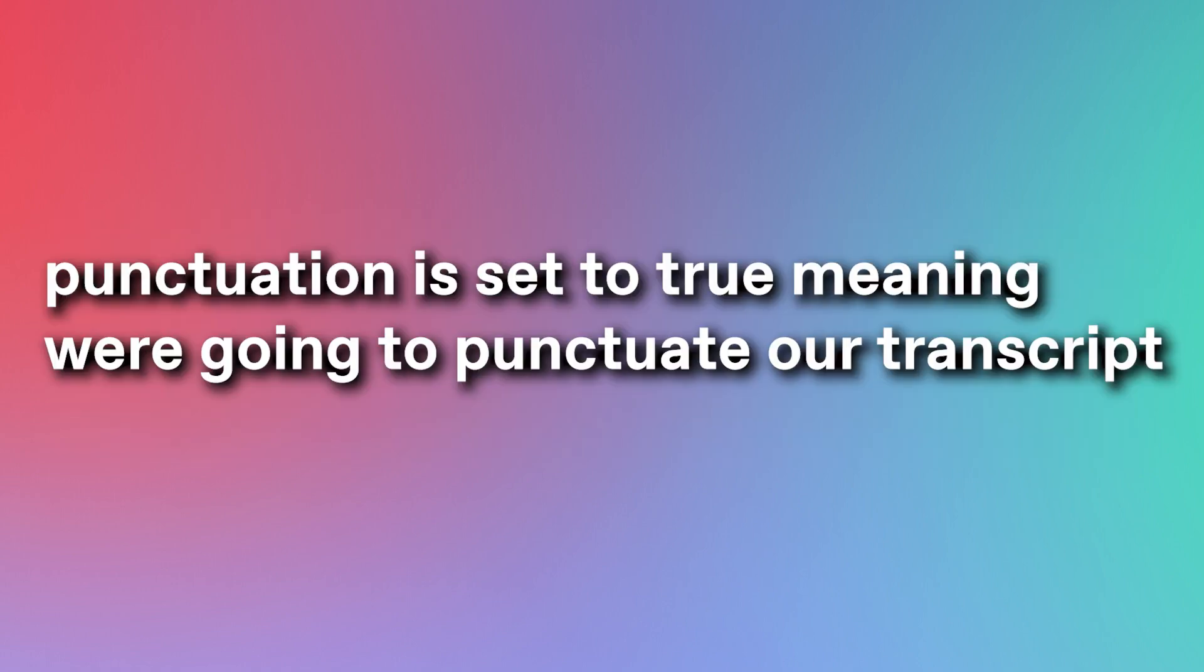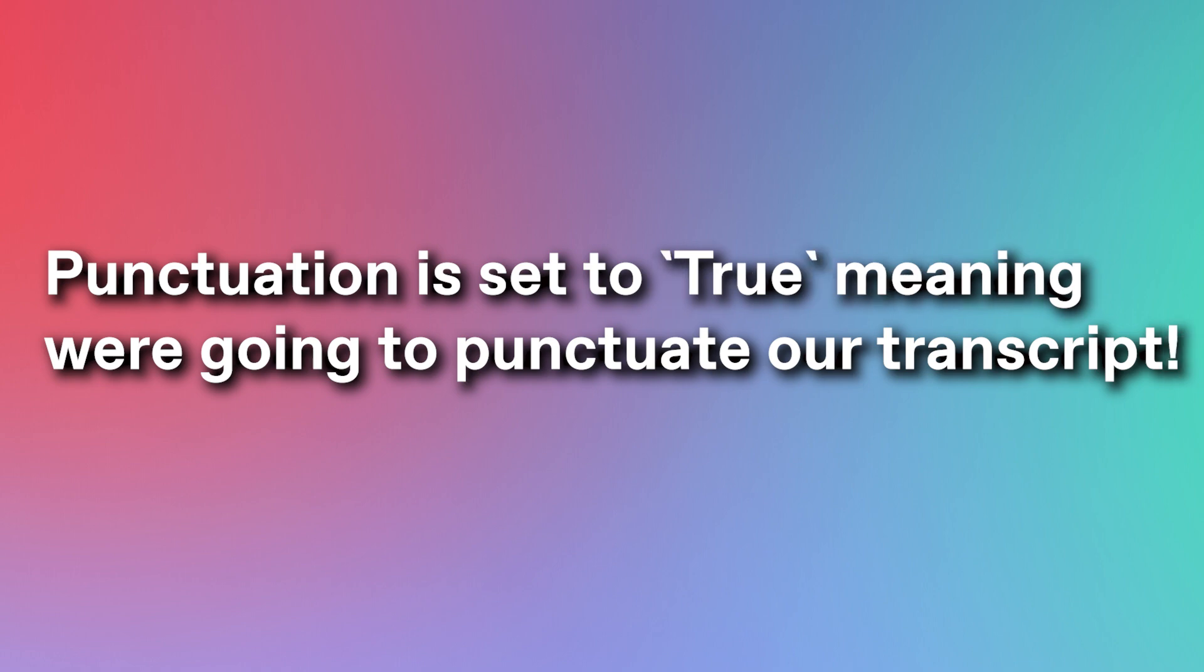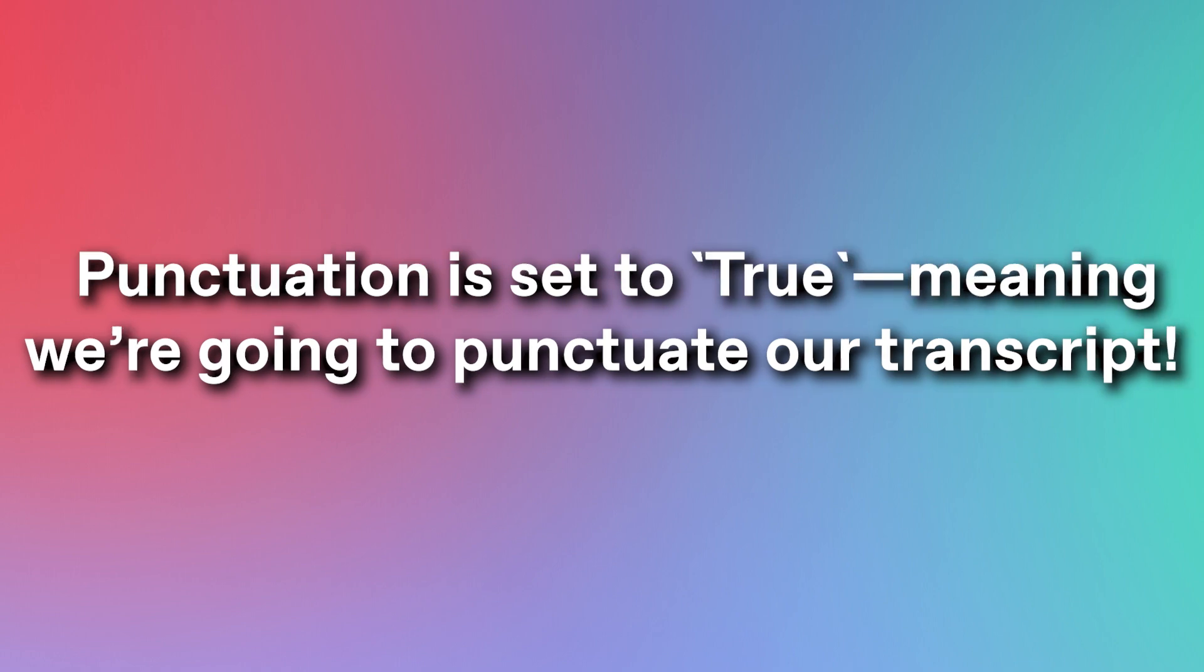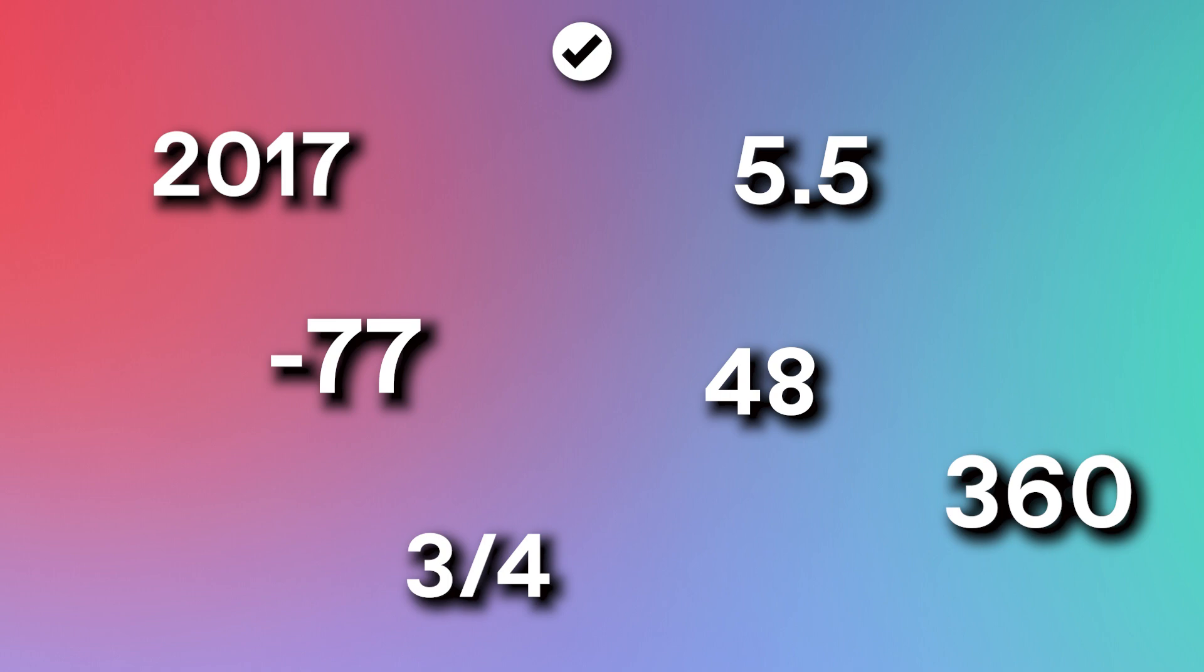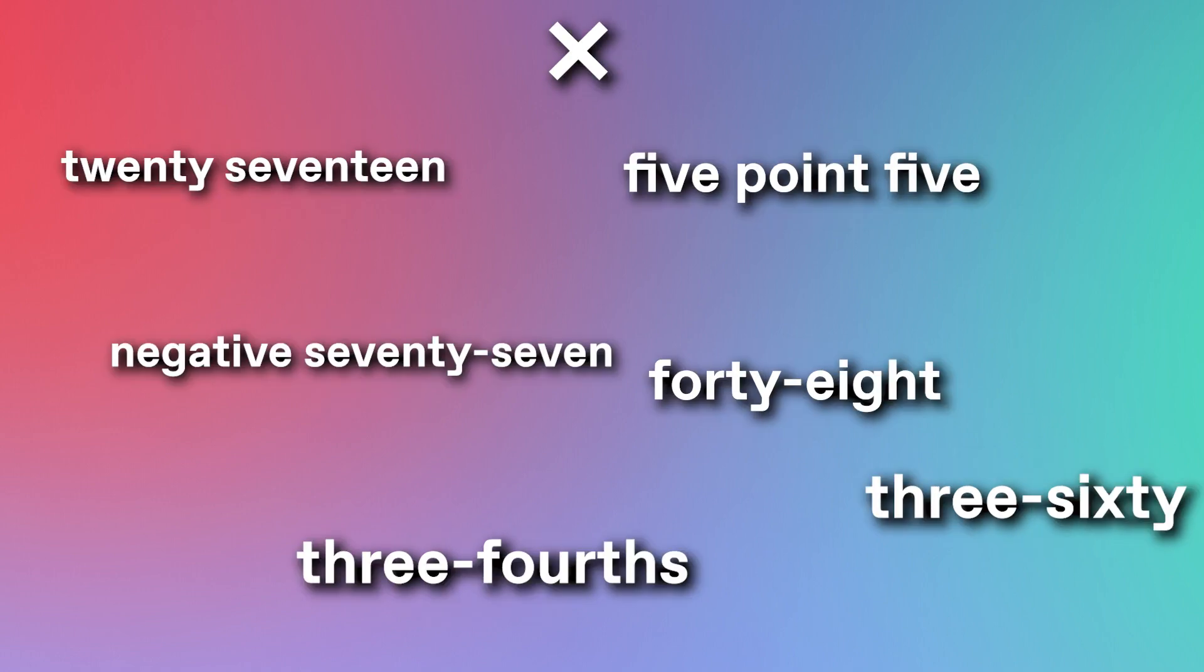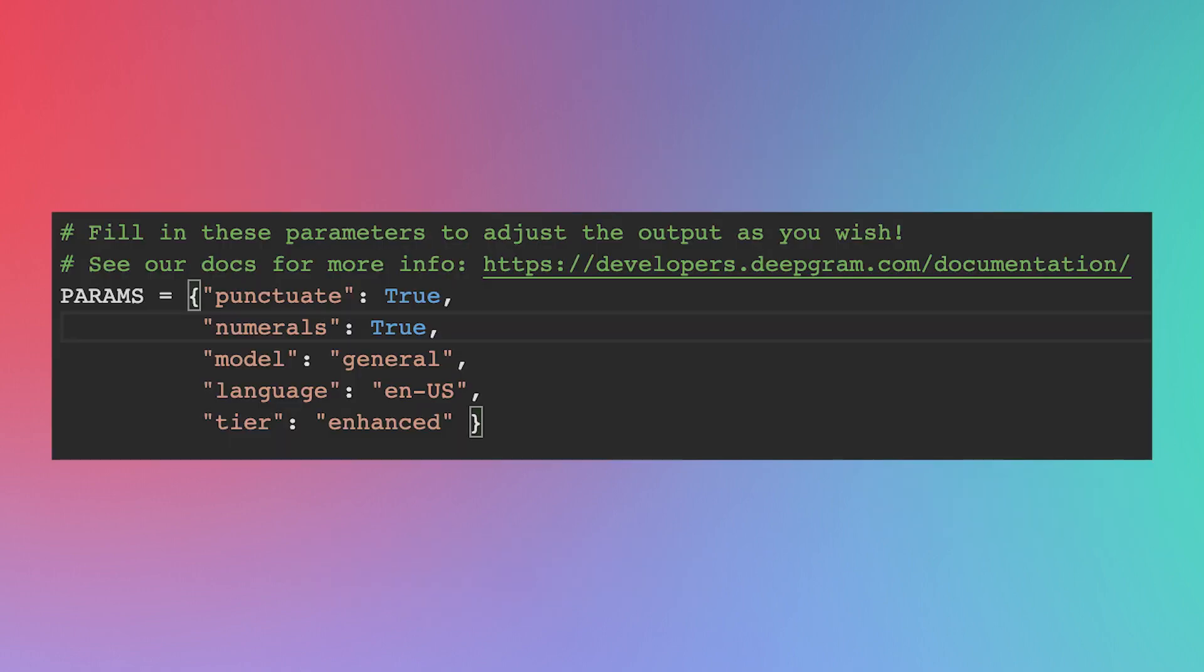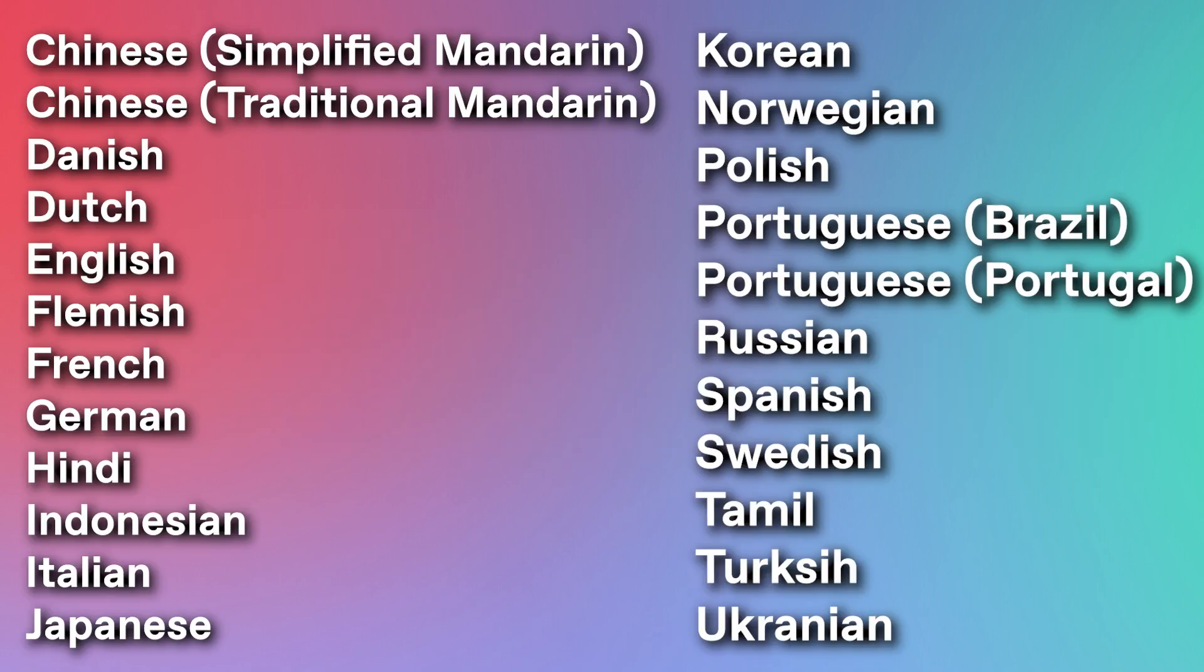Punctuation is set to true, meaning we're going to punctuate our transcripts. Capitalize words, periods, commas, and so on and so forth. Numerals is set to true as well, meaning we're going to use digits to represent numbers instead of words. Moreover, since we're listening to the BBC, we're going to set our language to English. But that being said, we do support multiple languages. Languages that you're seeing on screen right now.